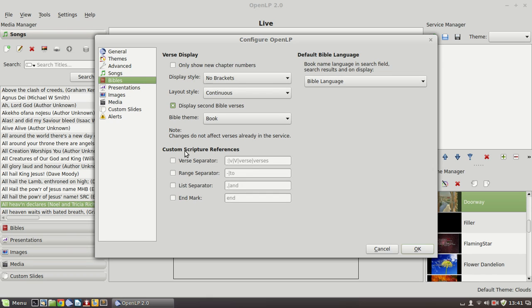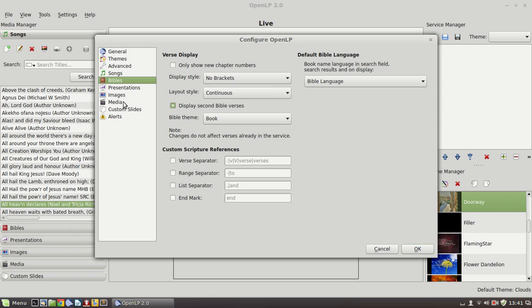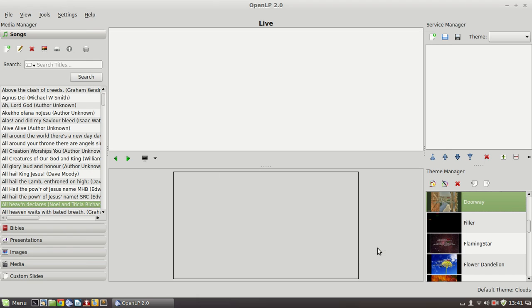Under the Bible window, we can specify that we like to use the continuous form. We can specify a theme that is used for all Bible readings and there are various scripture reference details that can be adjusted as well. I'm not going to go through all the rest of those. You can explore that. And that really covers OpenLP.